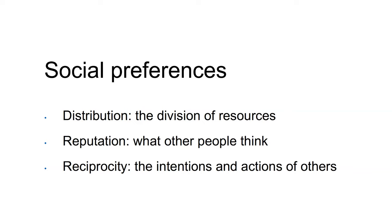Reputation relates to how people care about what other people think. People fear the social stigma that can result from selfish behavior.